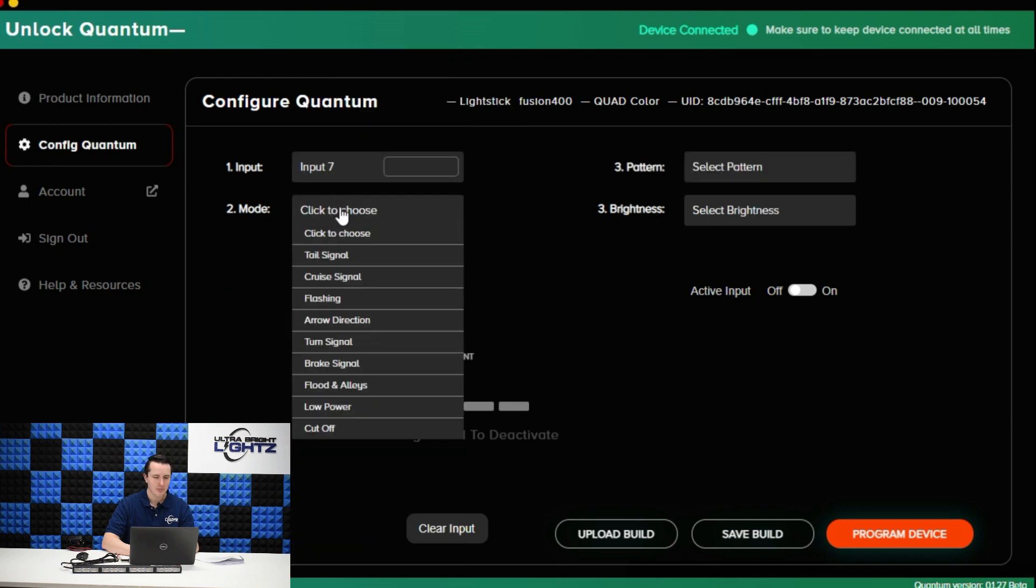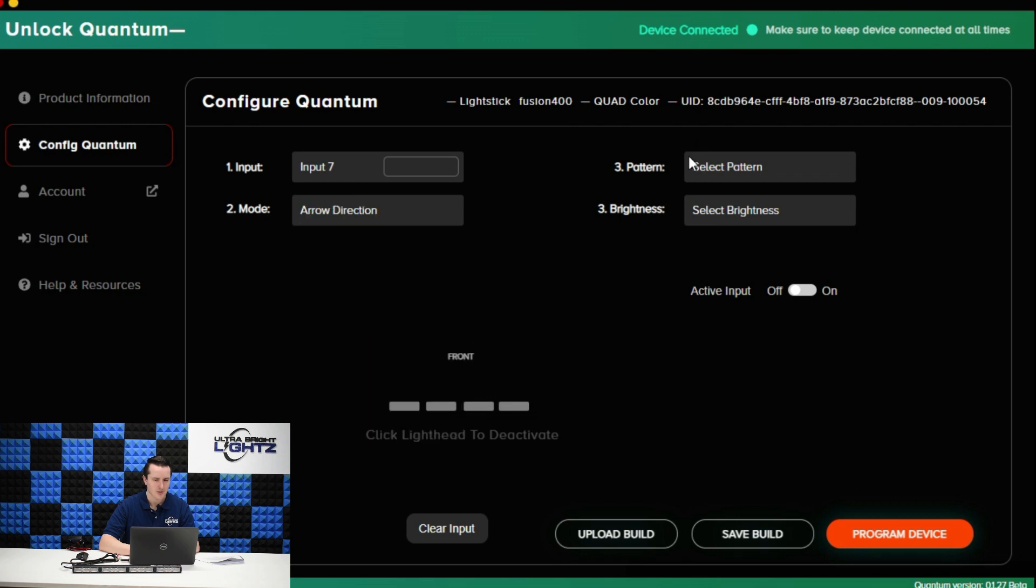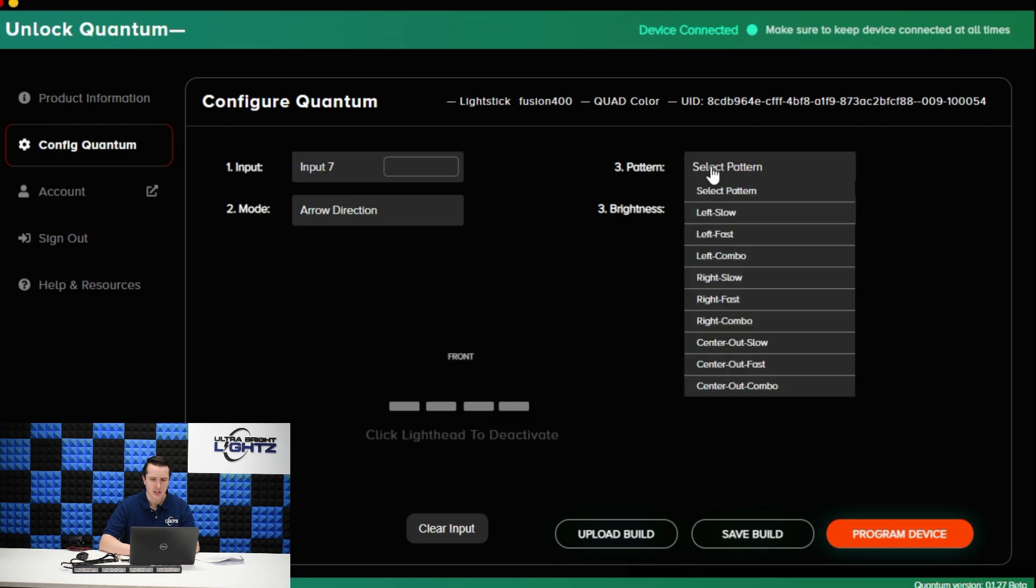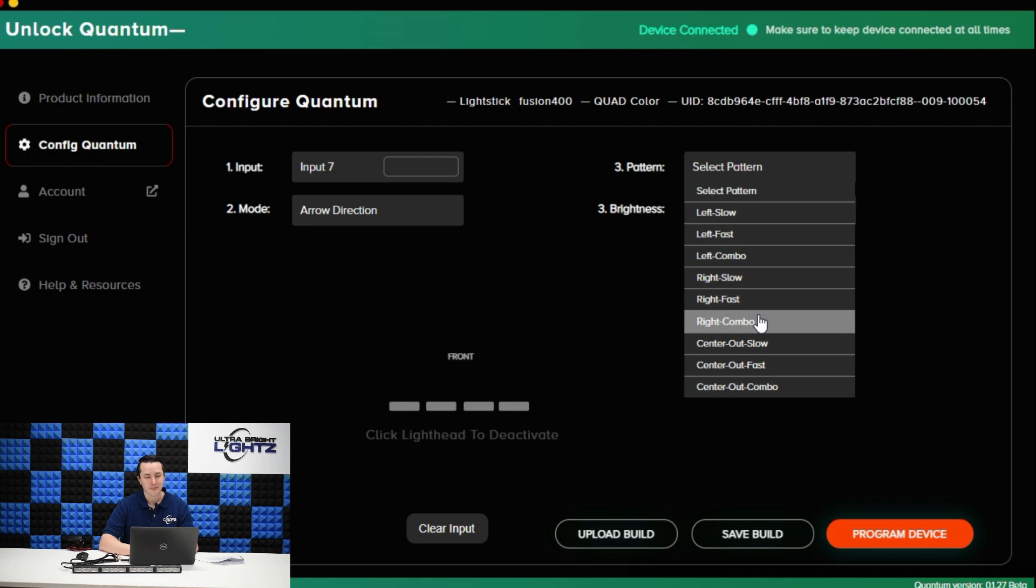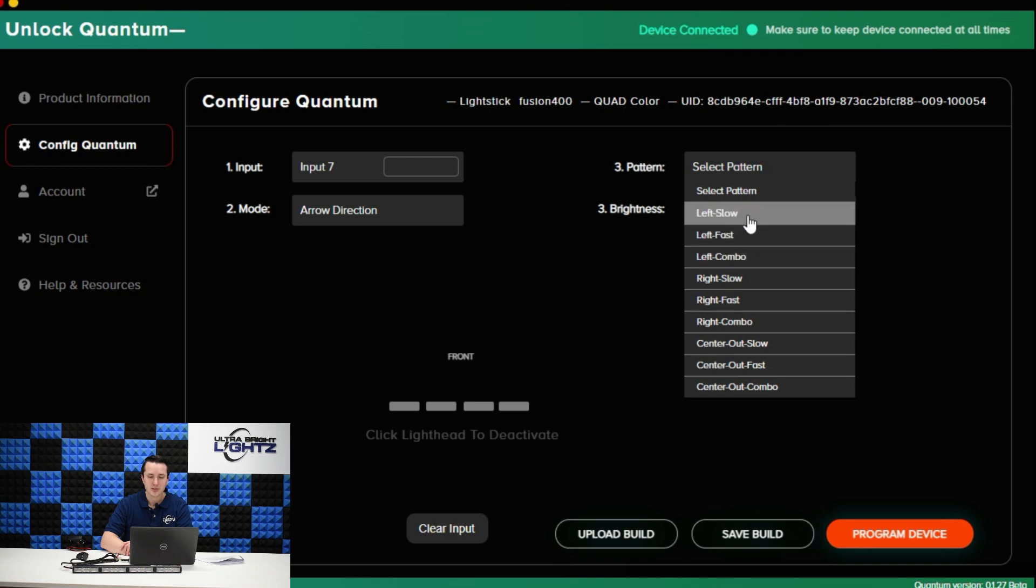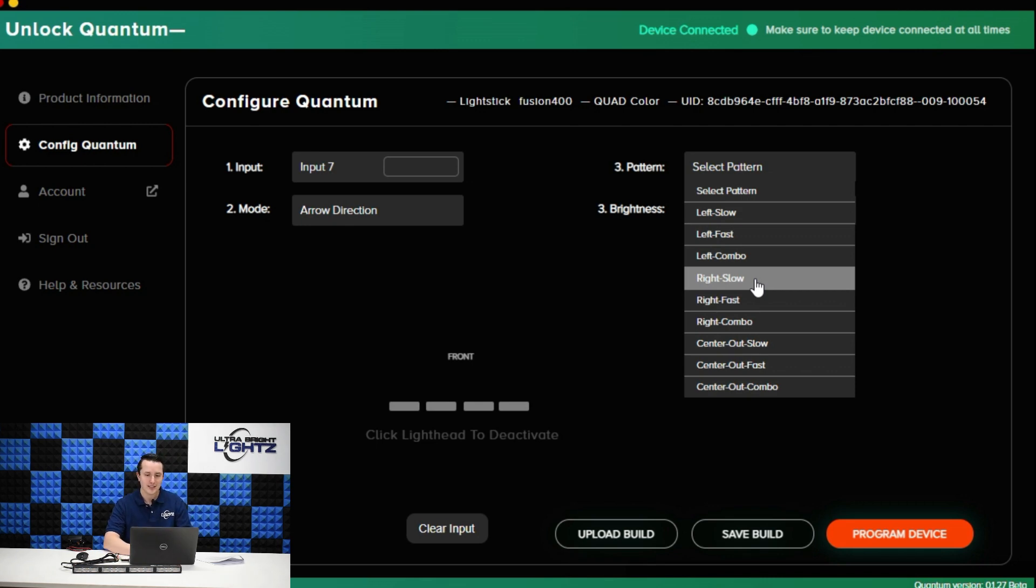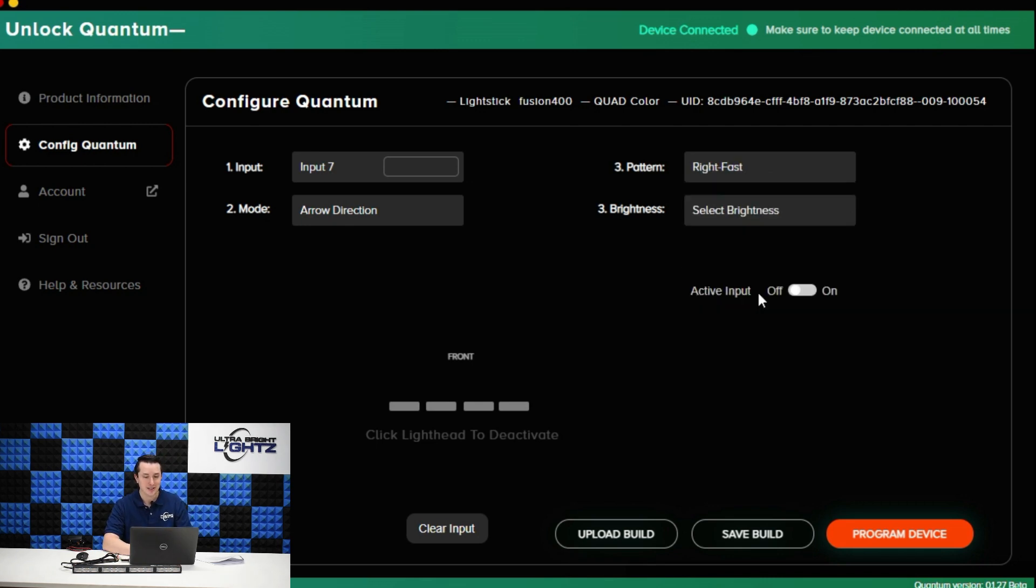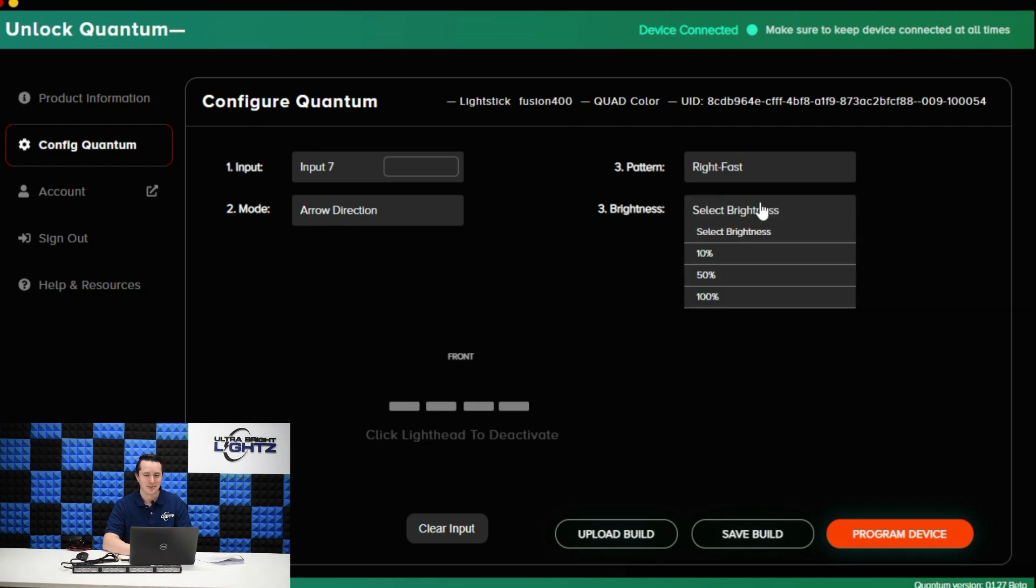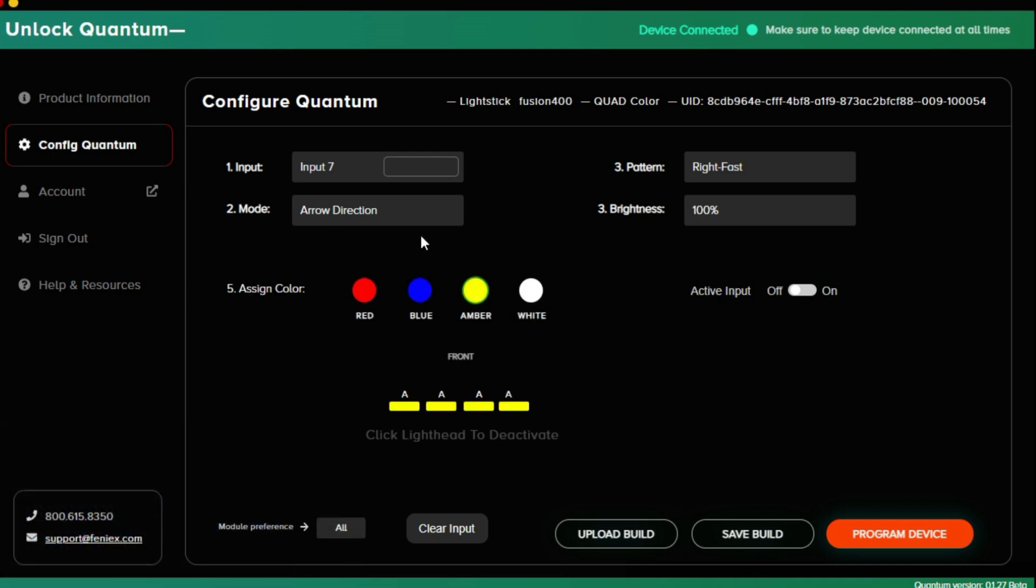Now I'm on to input number seven and maybe for that one I want my directional pattern. For directional there's a whole host of options. If you were to upgrade a quantum stick to utilize a quad converter you would have 28 inputs. So maybe you really want to go crazy and you want all of the features and functionality. You could set a left slow, left fast and even a left combo. Maybe for each input if you wanted. I'm not sure why but the option is there if you need it. So we do right input. Let's do 100 percent brightness and I'm going to set those all amber.